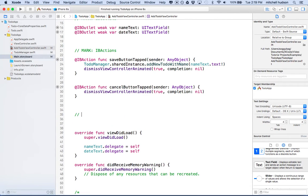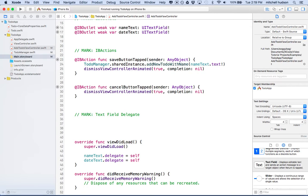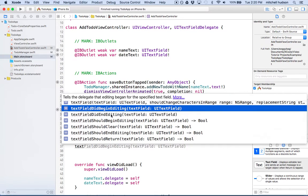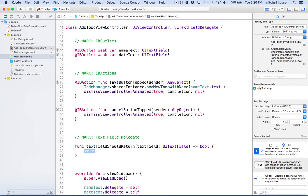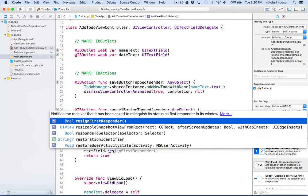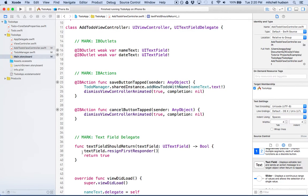Let's add a couple of delegate methods. I'll mark a section for text field delegate methods. The first thing is: when you hit return in the text field, what should happen? We want the keyboard to close. So I'll start typing 'textField' and this will pull up all the delegate methods. The one we want is 'shouldReturn' - this means you've hit the return key in one of the text fields. We'll return true, and then we'll also say textField.resignFirstResponder, which will close the text field.